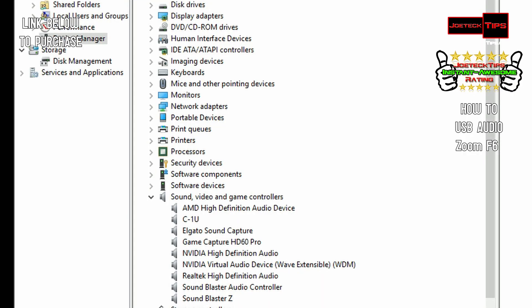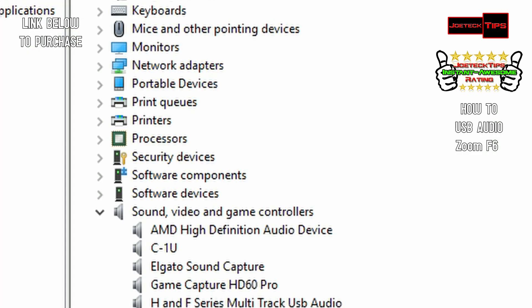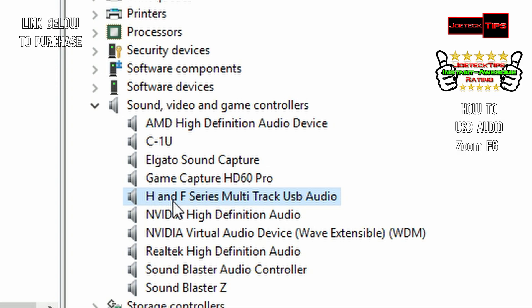Once the device is in that mode, the PC detects the device. And it comes up as H and F Series Multi-Track USB Audio. That is the Zoom F6. So the F Series and the H Series, like the H6, and the F Series will come up as a Multi-Track USB Audio device.